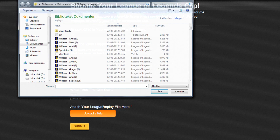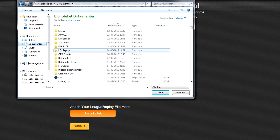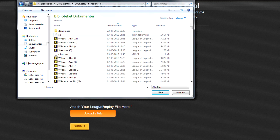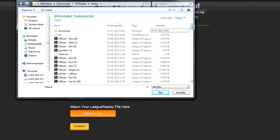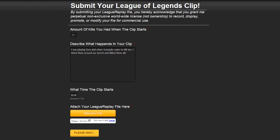So the last step, upload your file. It should be in Documents and then you should find lolreplay and then all your replays should be in here. If not, you can just go to your computer and in the search field just search for replays and you should be able to find it.